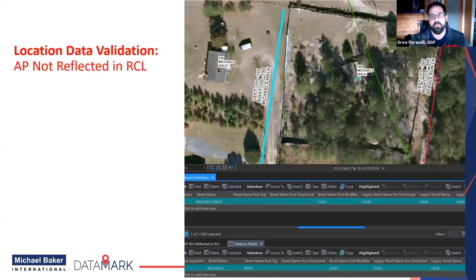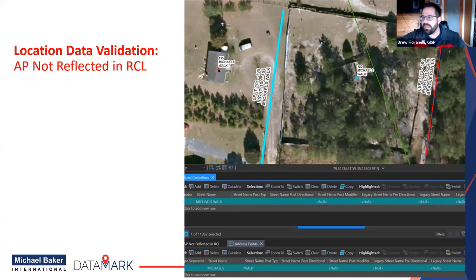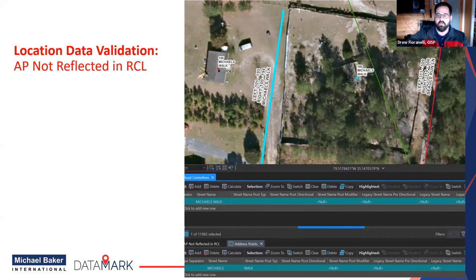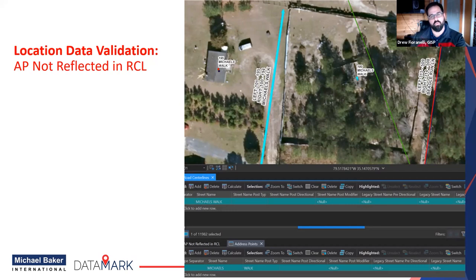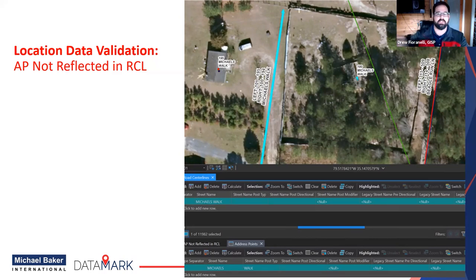Example: an address point not reflected in a road centerline. You see 'Michael's Way' highlighted on screen and '180 Michael's Way' sitting off to the right with no fish bone connection — so there's an error. Looking at the attribute tables: the road centerline shows street name 'Michael's Way,' but the address point layer shows street name 'Michael' and street type 'Walk.' There's an inconsistency. Determine: is 'Michael's Walk' the street name? If so, those need to match. Ensure the street type is consistent between your address points and road centerlines.